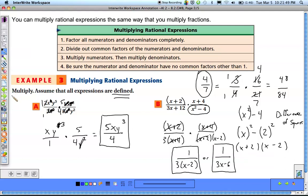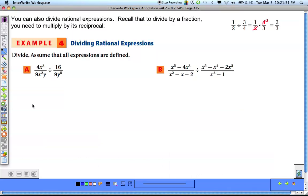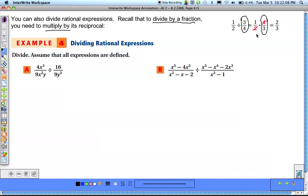That's multiplying rational expressions. For dividing them, all you have to know is that you divide a fraction by multiplying by its reciprocal. If you're dividing by 3 over 4, change it to 4 over 3 and change the division sign to multiplication. Then reduce and multiply as normal. Division is just one more step from multiplication.